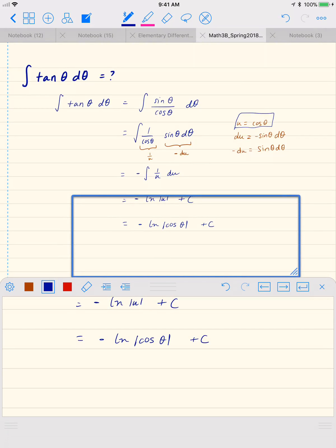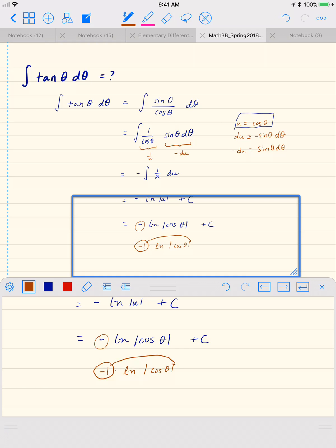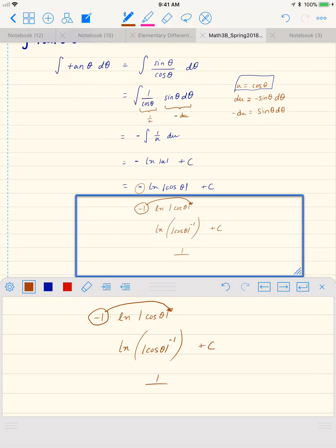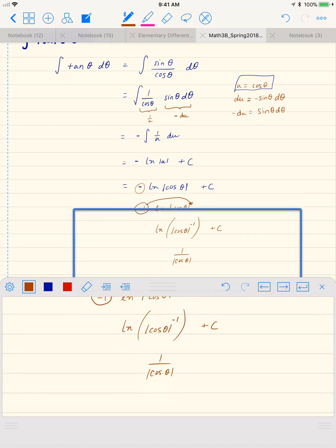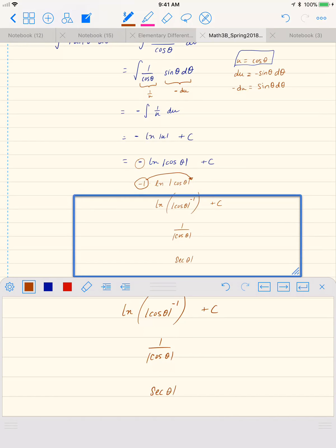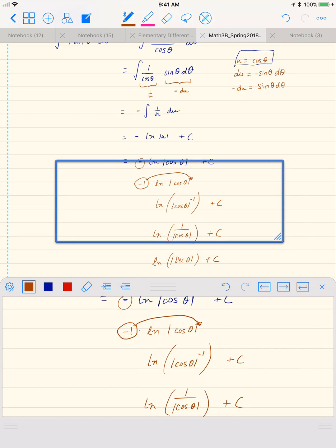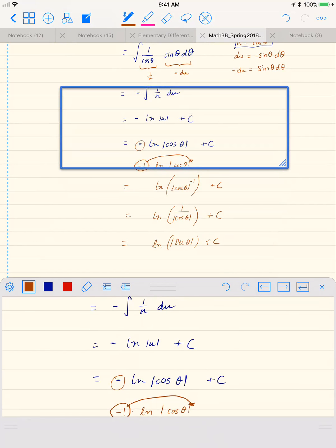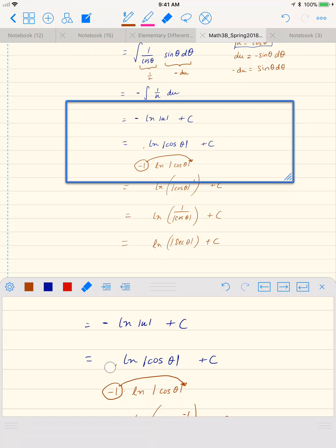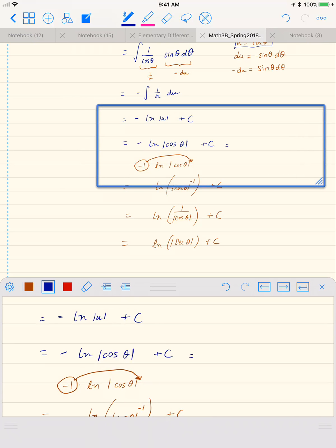There's one more thing we can do. Remember this negative in front is the same as negative one times the natural log of the absolute value of cosine of theta. We can use our properties of log to write that negative one as an exponent, giving us the natural log of cosine of theta to the negative one power. That means take the reciprocal, so we'd have the absolute value of one over cosine of theta, which is just the absolute value of secant theta. So our solution is the natural log of the absolute value of secant theta plus a constant.